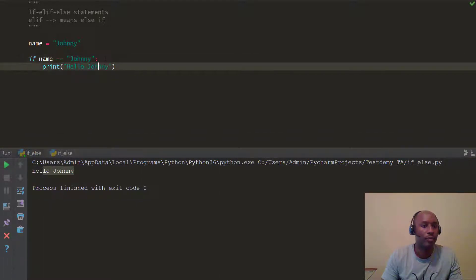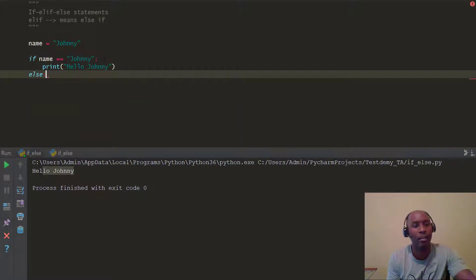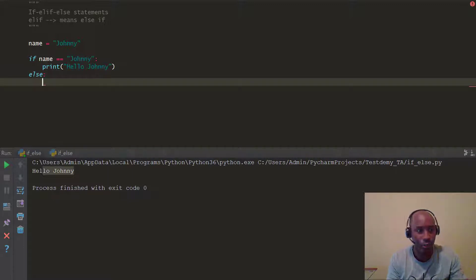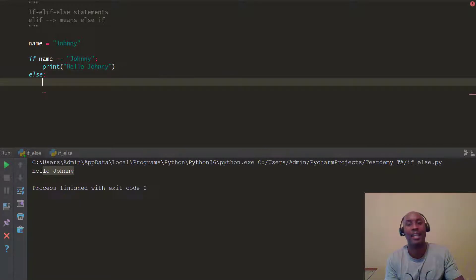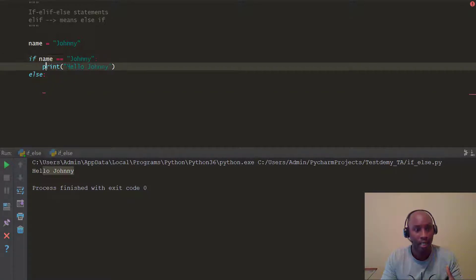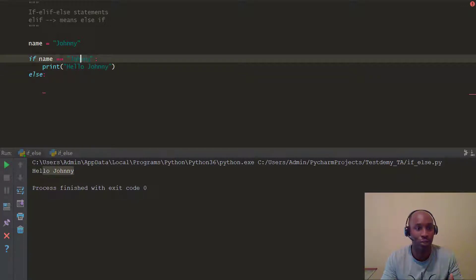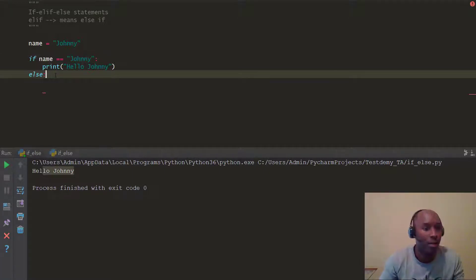We're going to add an else statement. Else is another keyword. With the else statement, you also put the colon at the end and hit enter — you see it indents that also. Else is like the last thing. Because what Python does: if it evaluates the first statement to be true, it executes that code block. But if it's false, it skips down to the else. If this is true, do this; but if not true, just do whatever else happens.